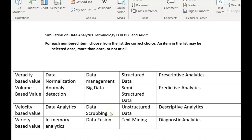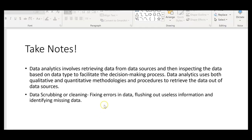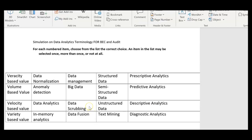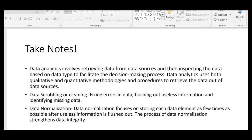Data scrubbing, or data cleaning, involves fixing errors in data, flushing out useless information, and identifying missing data. From data scrubbing we move to data normalization. Data normalization focuses on storing each data element as few times as possible. After useless information is flushed out and data has been cleaned, the process of data normalization strengthens data integrity, storing cleaned data as few times as possible.